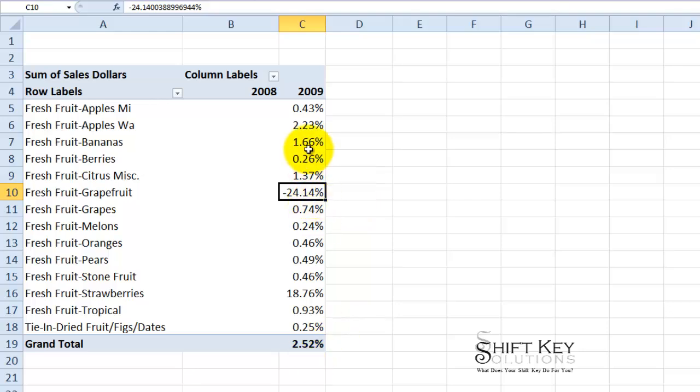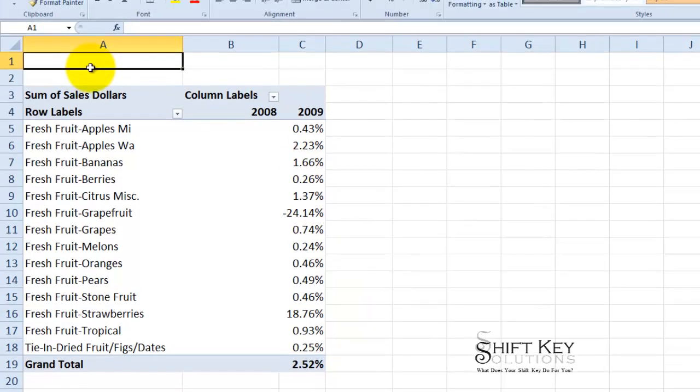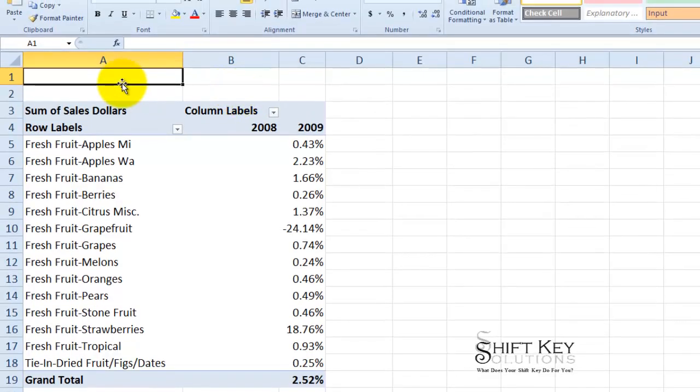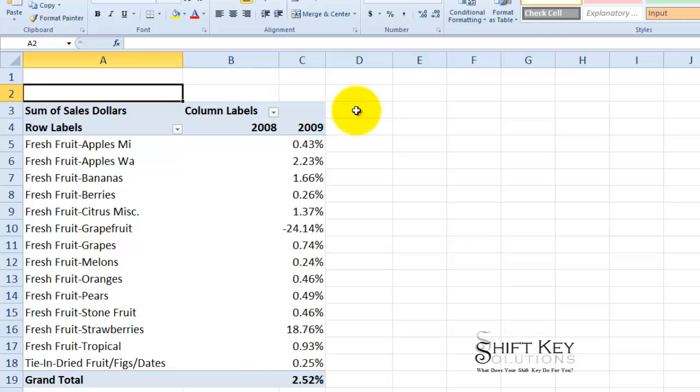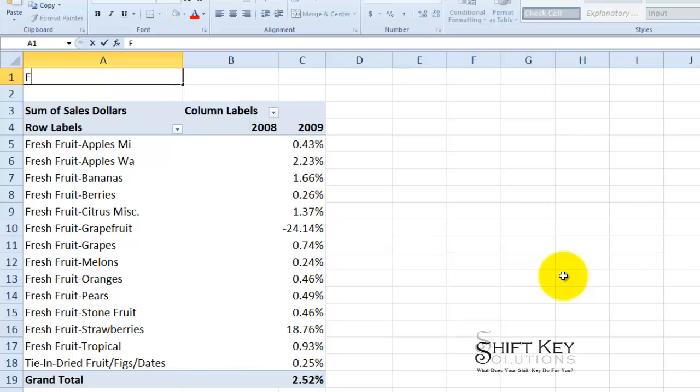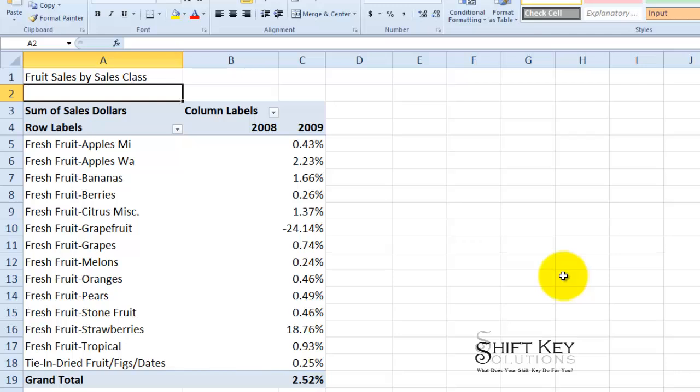So that's the modification. Now to finish this off I'm going to come to my cell A1 and type in the title and then I'm going to enter a subtitle here. The title I'm going to enter is fruit sales by sales class. And then the subtitle I'm going to put in second week in February 2009 compared with 2008.